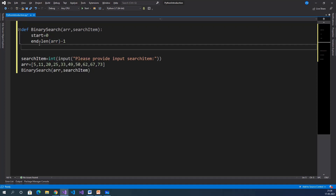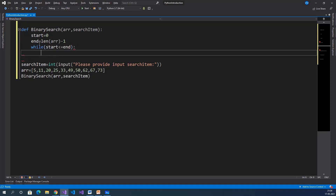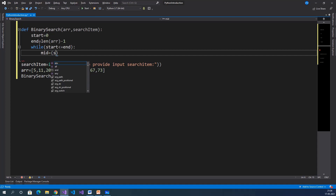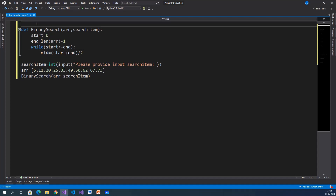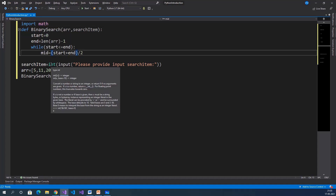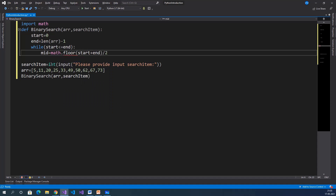Now we need to check a while condition — whether our input value is inside the start and end index range. While start less than or equal to end. Inside the while loop, before checking three conditions, we need to find the mid value. Mid equals floor of (start plus end) divided by 2. Start plus end divided by 2 can give a decimal value, so we use the floor function. The floor function comes from the math package, so we import math.